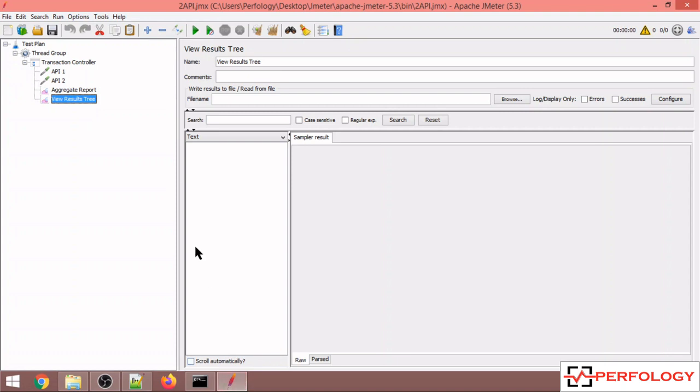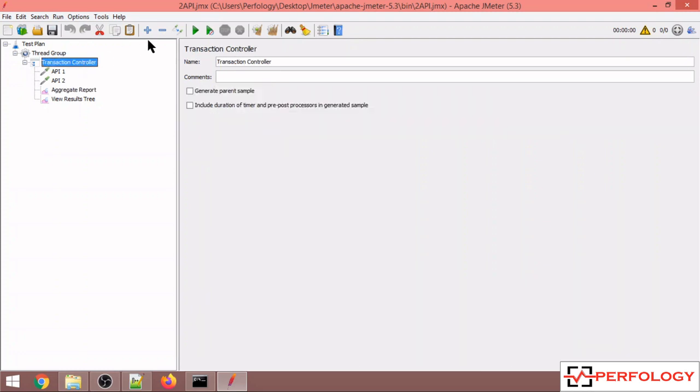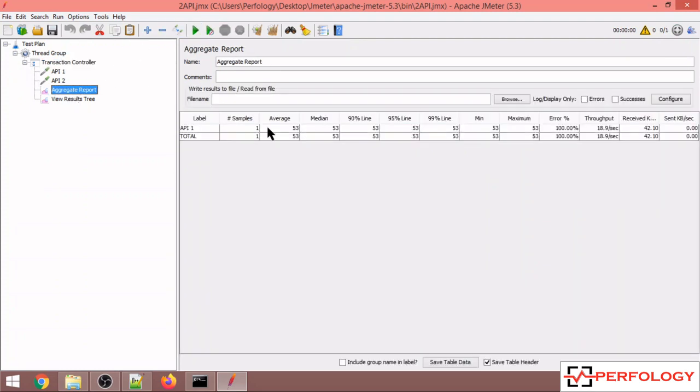Hey guys, welcome back. In this video we'll see how to change the percentile in JMeter. By default, if you see in this aggregate report, JMeter shows 90th, 95th, and 99th percentile. So if I run this script, you'll see we're getting the 90th percentile value, 95th percentile value,